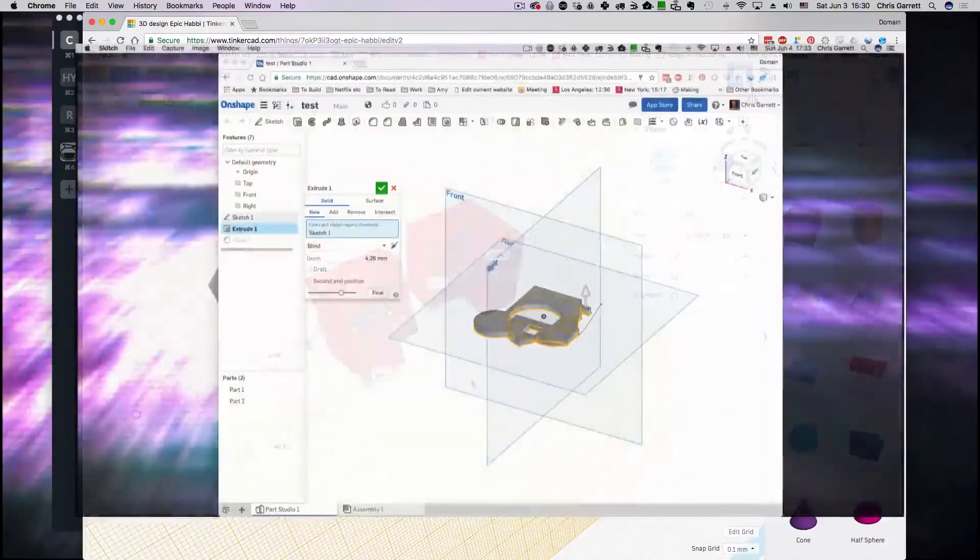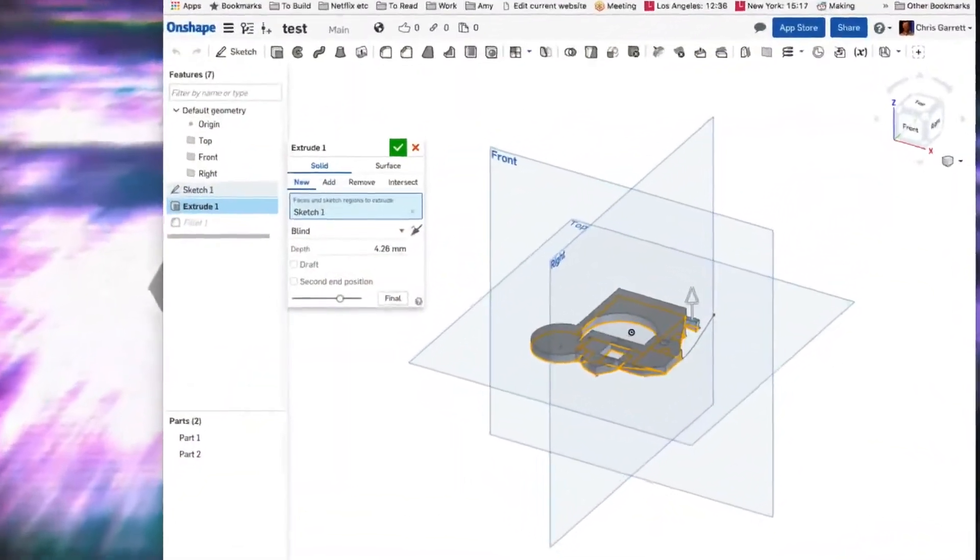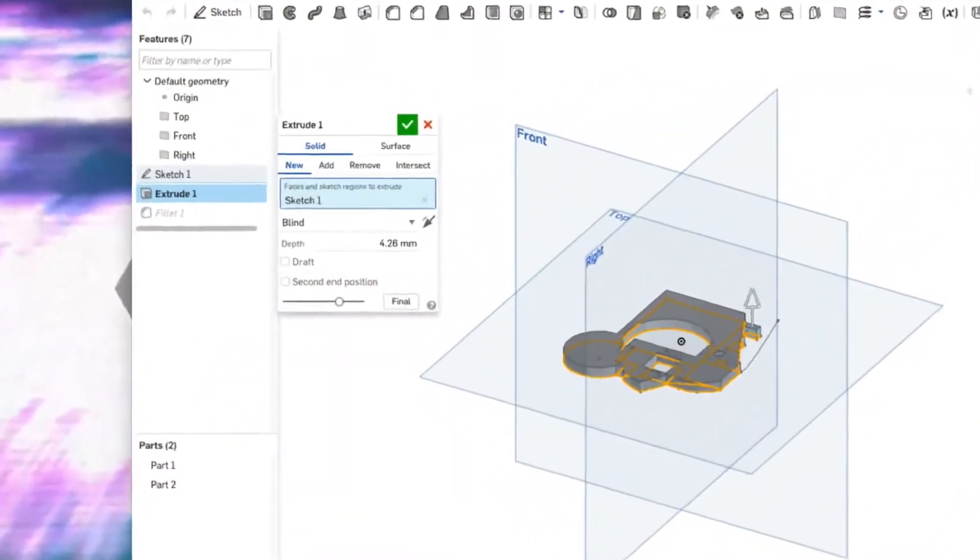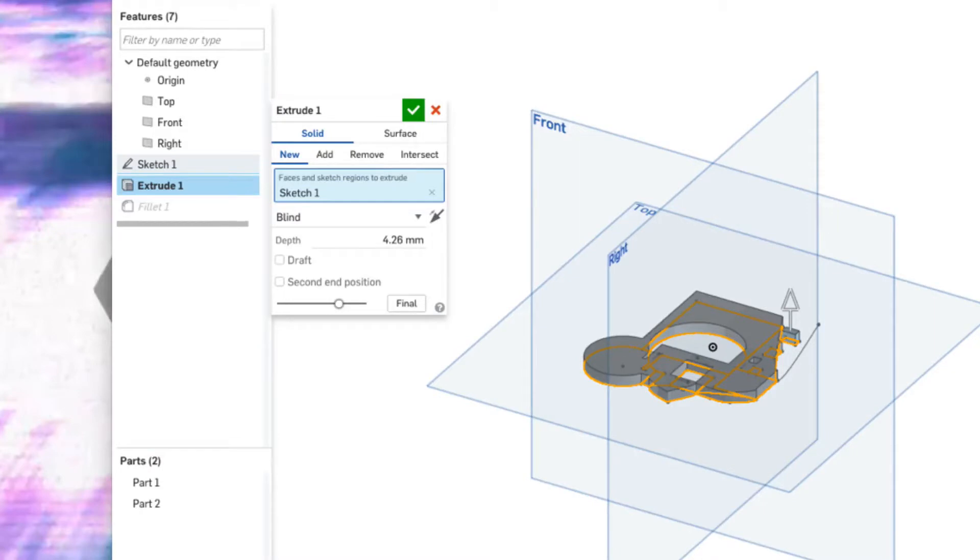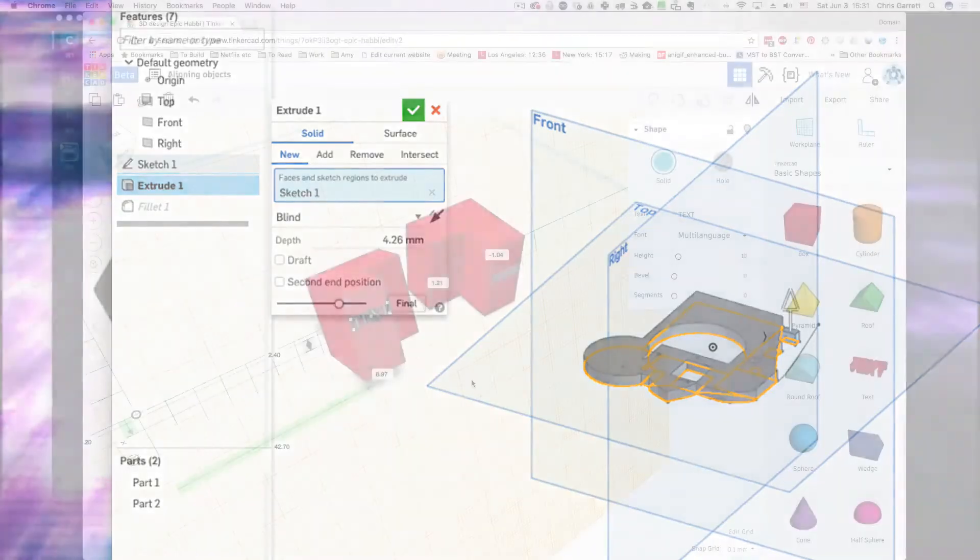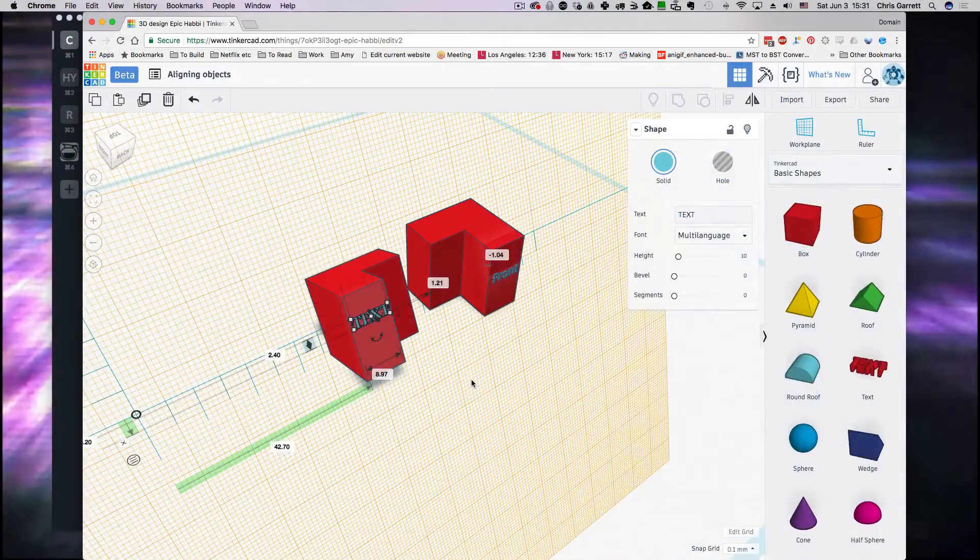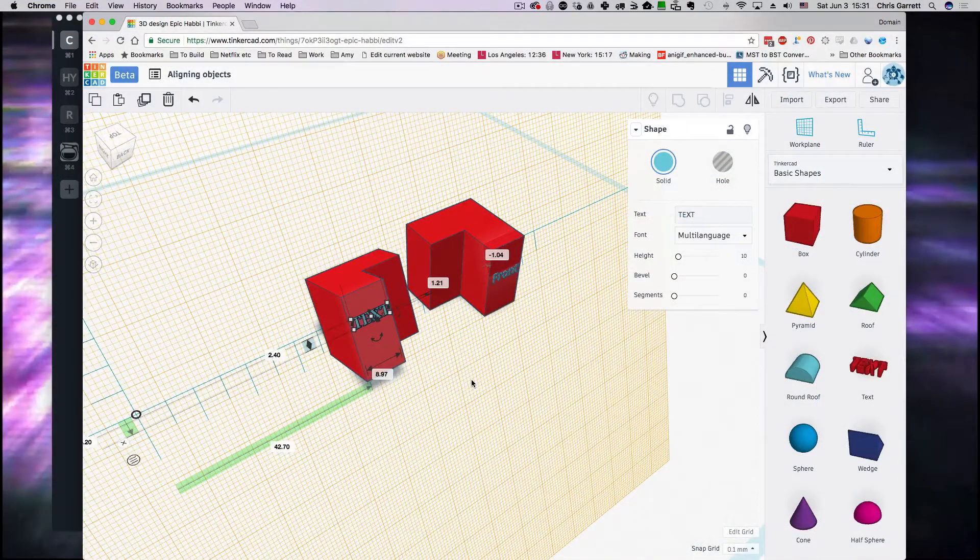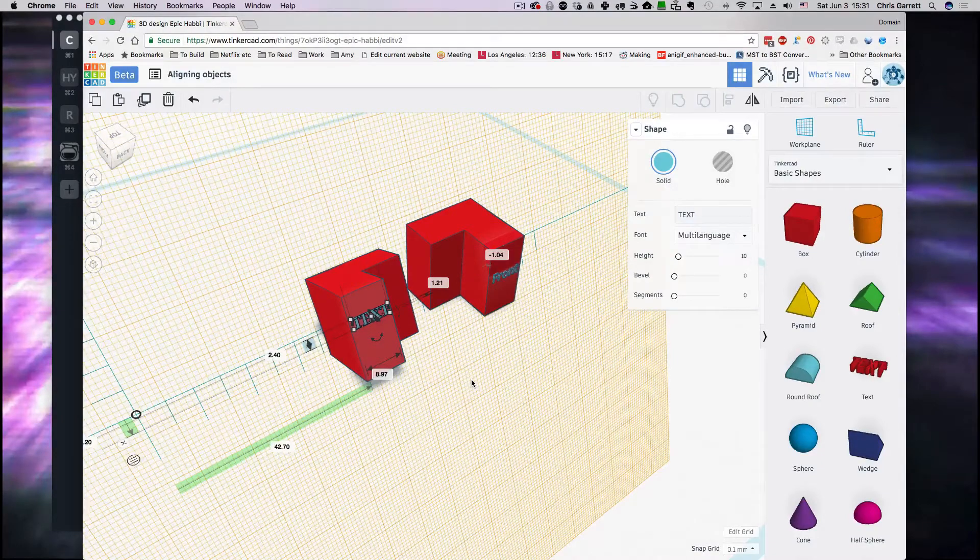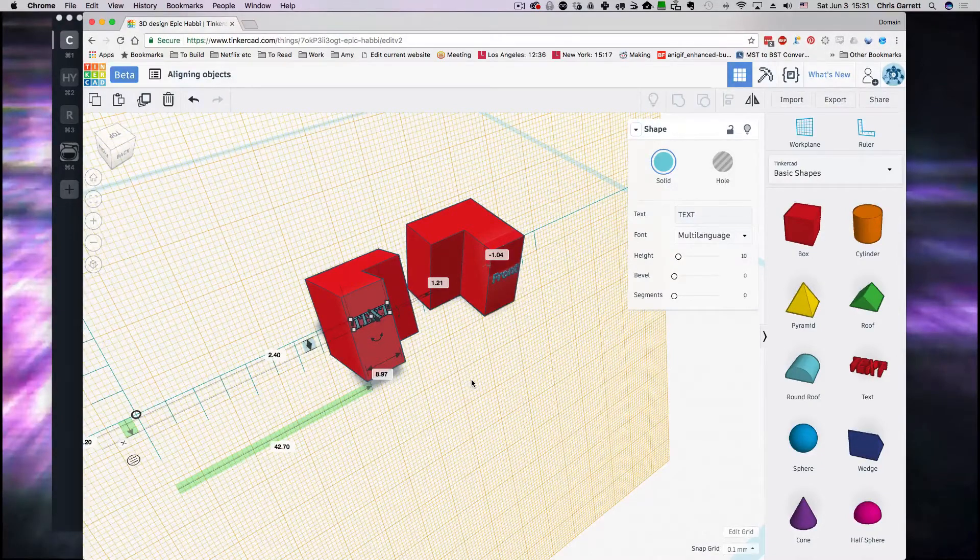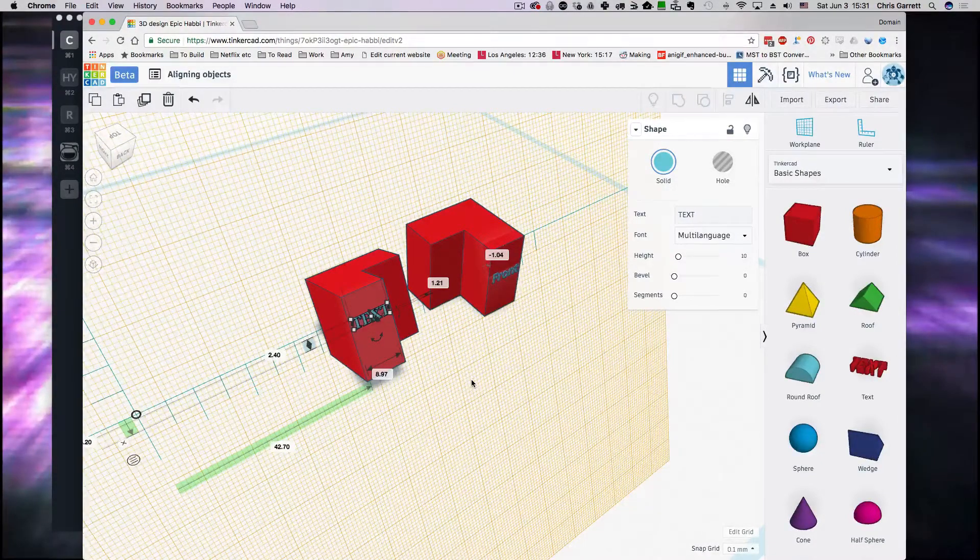CAD objects tend to be parametric, that means you can put in parameters, you can put in numbers, you can say how you want to space things apart and you can do repeating patterns. Whereas Tinkercad, being more geometric shape based, is a little bit different, but it still gives us a little bit of that ability, so let's take a look.